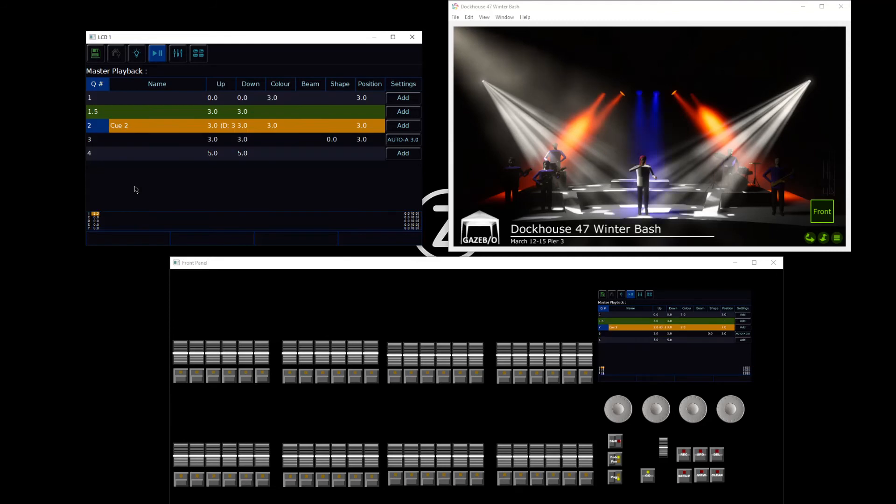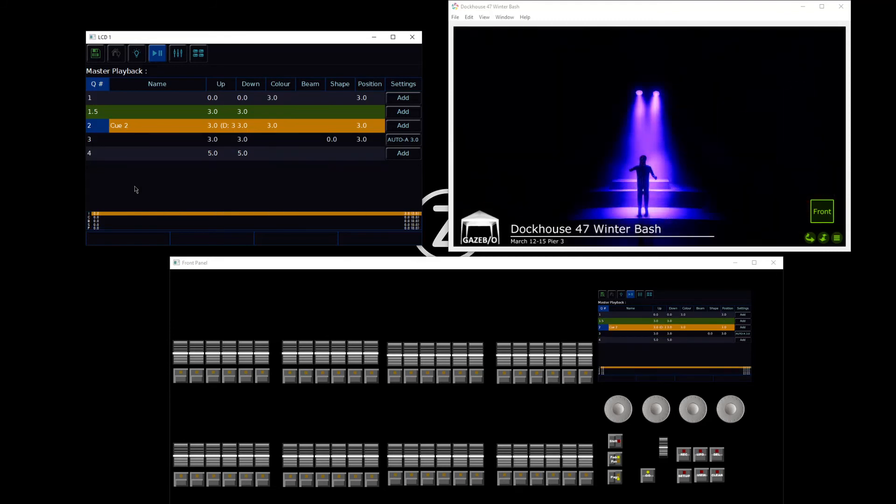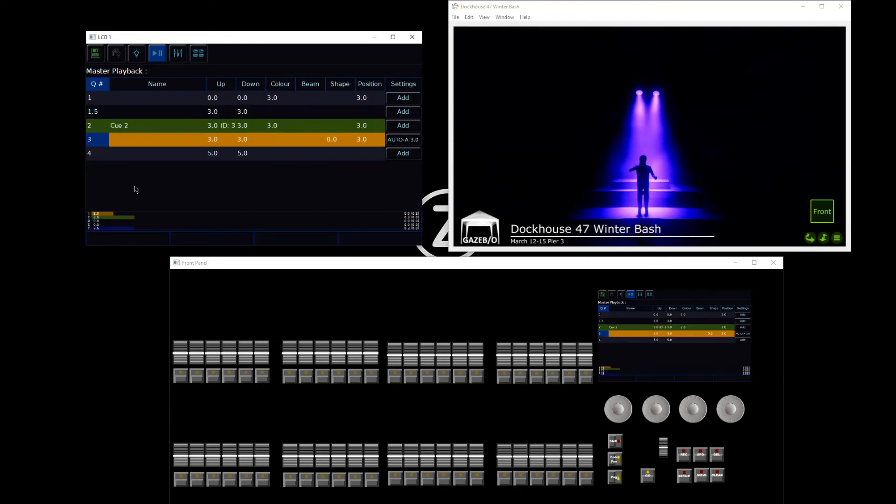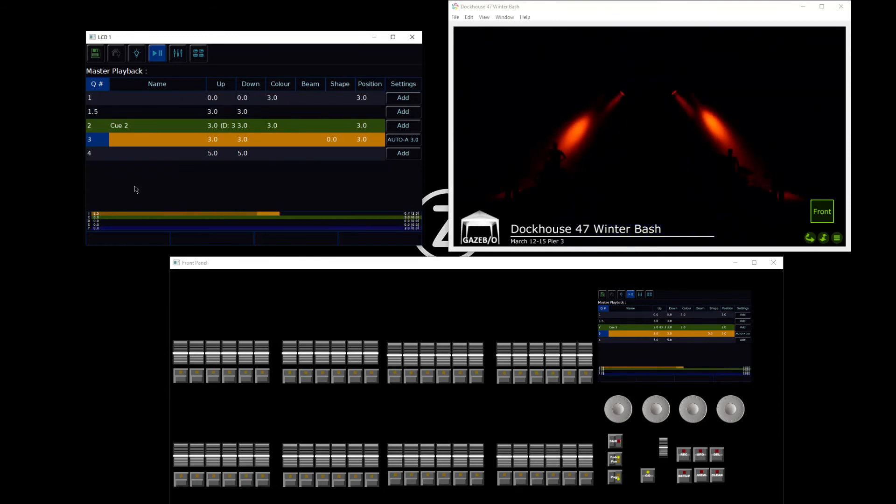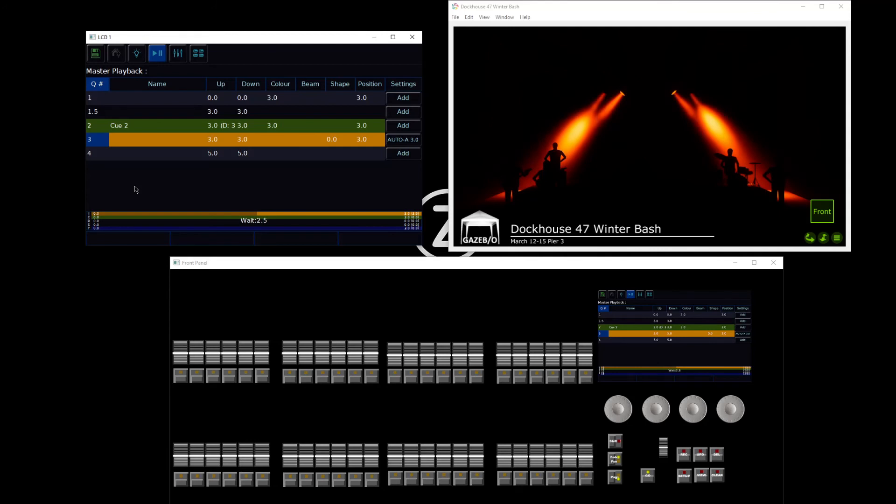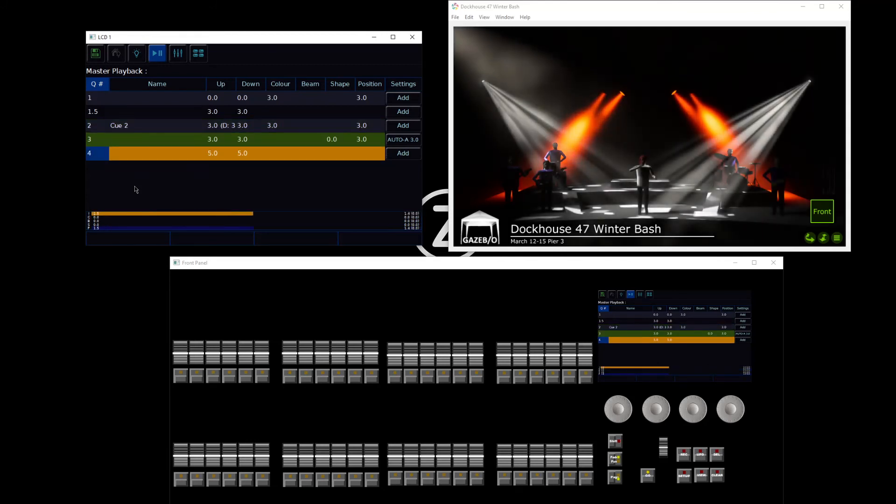And this time, there's my cue 1.5. I'm going to go into cue 2. Cue 2's fade times are going to run, and once they've completed, my wait time counts down, and I then will go into cue number 3.